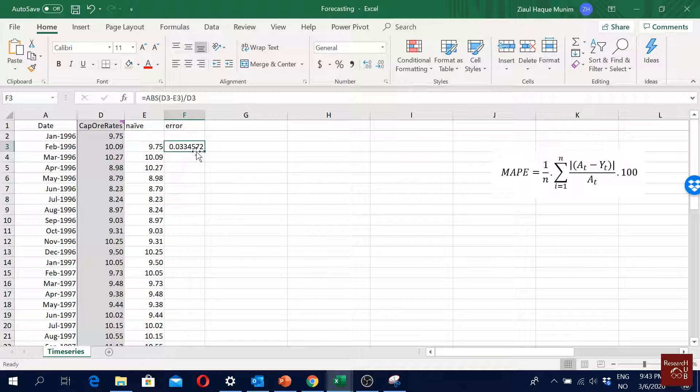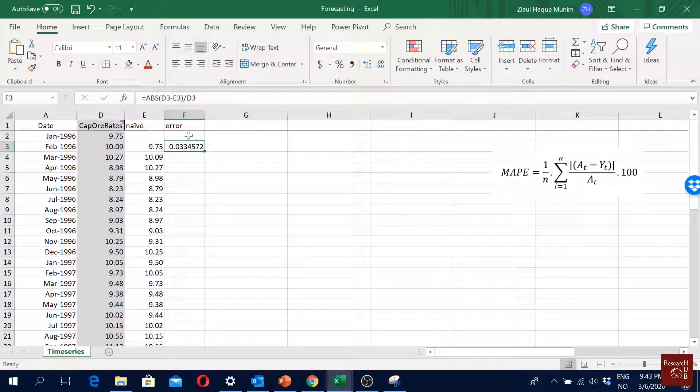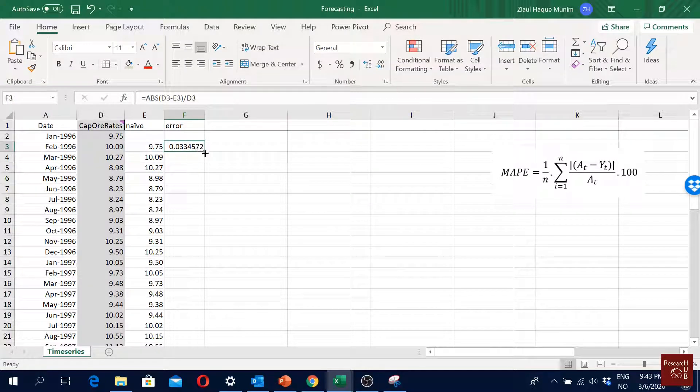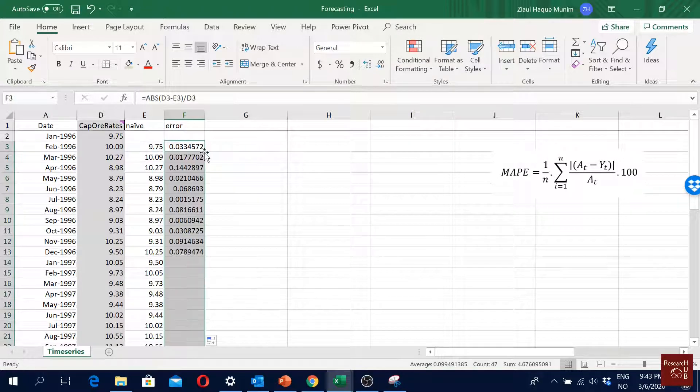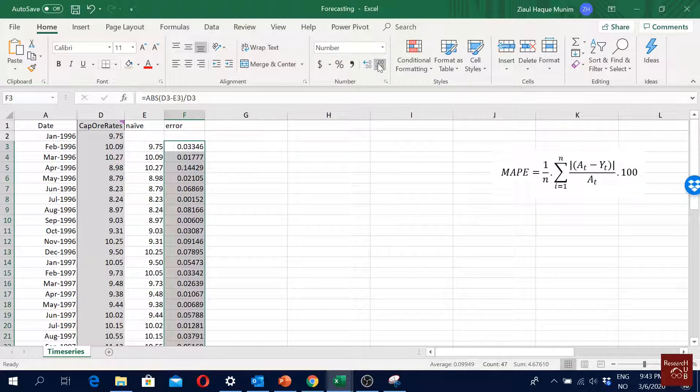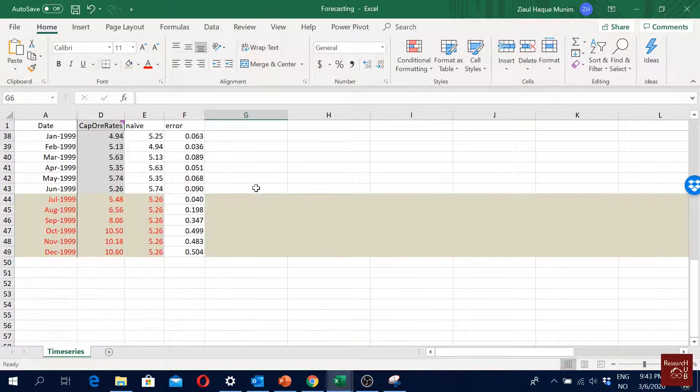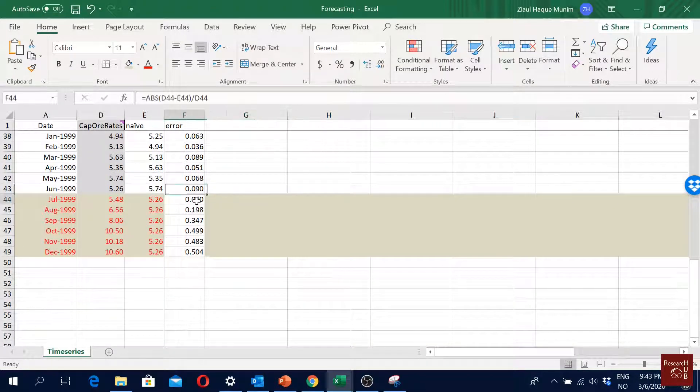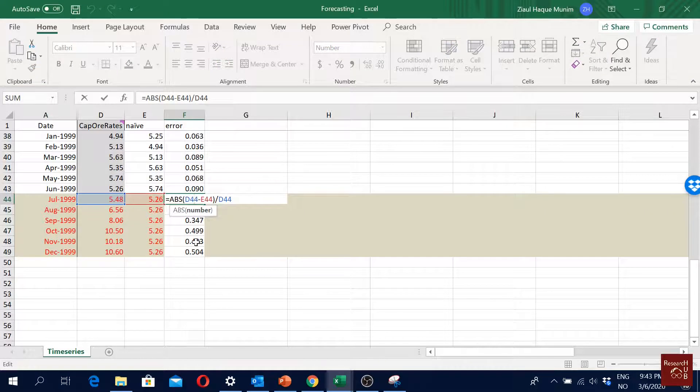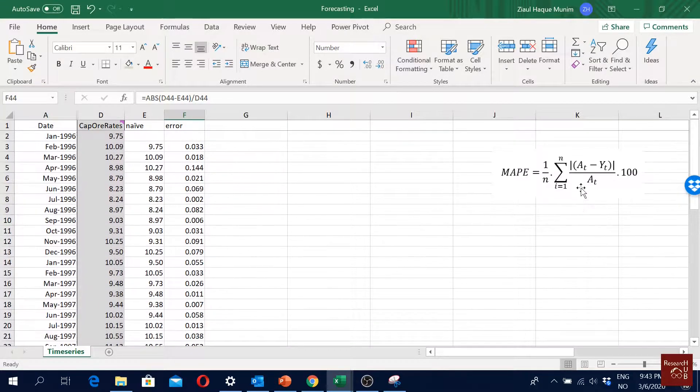Here actually we can see how much is our error in terms of percentage of the actual value. So for this date here, for the month of February, if we go for naive forecast our error percentage is about 3%. Then I'll just drag it - if I double click it scrolls and puts value up to the end, and then we have all the values up to this point. You see all of them are done properly.